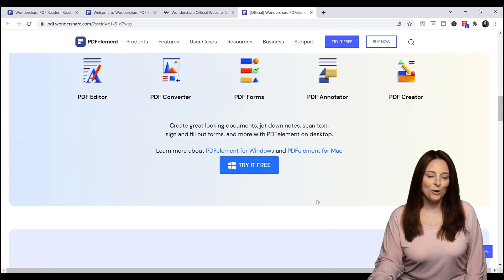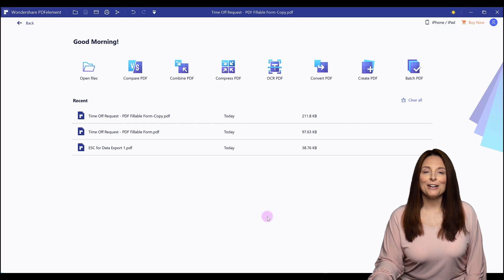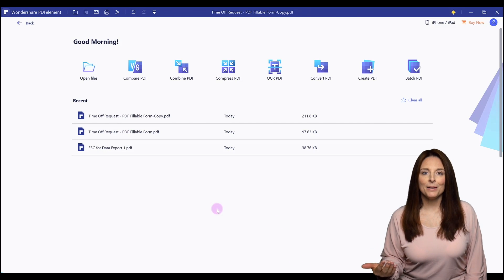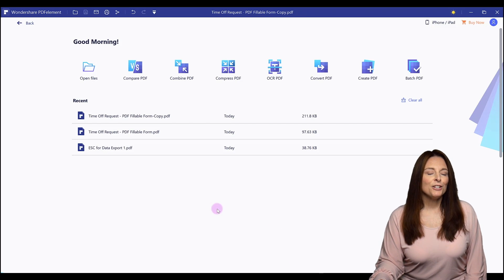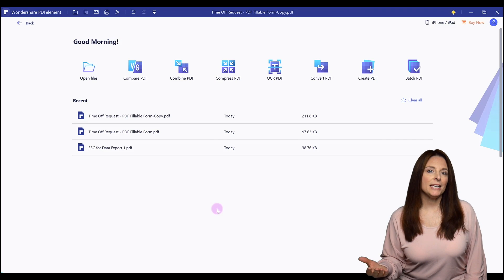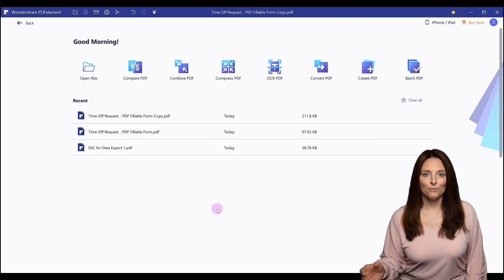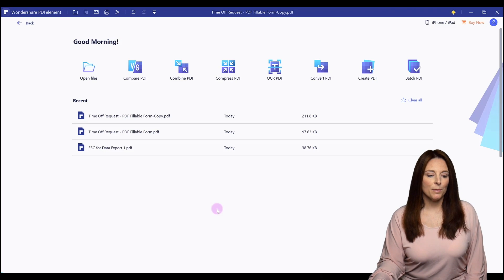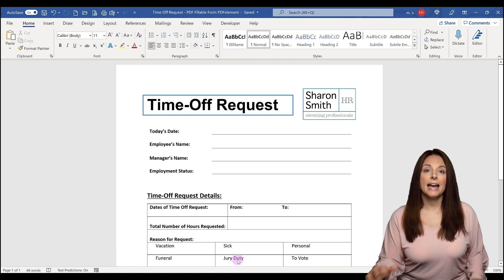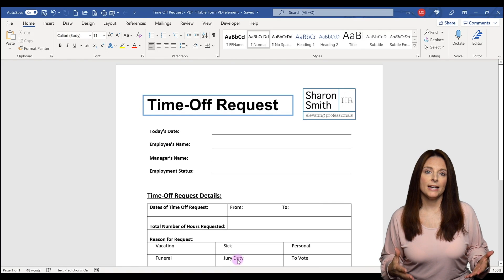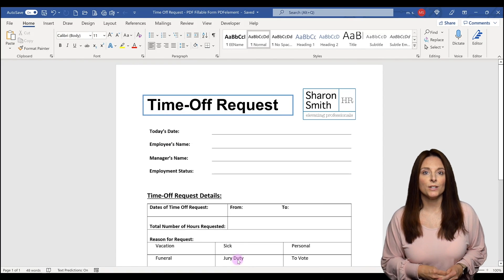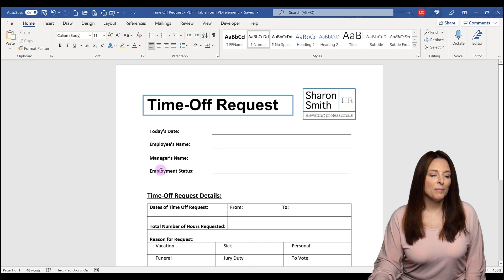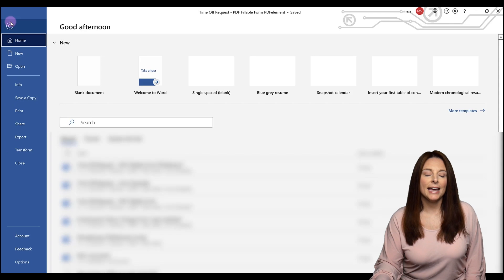I'm going to go ahead and open up PDF Element on my desktop. When you open it up, it opens to the home page where you can open any PDF document you want. What we're going to do today is create a fillable PDF form. I've already created the outline of the form I want to use in Microsoft Word, and the first thing I'm going to do is save that Word document as a PDF.